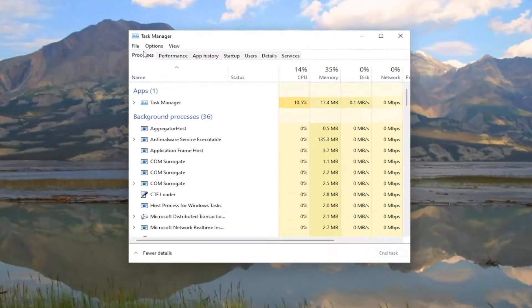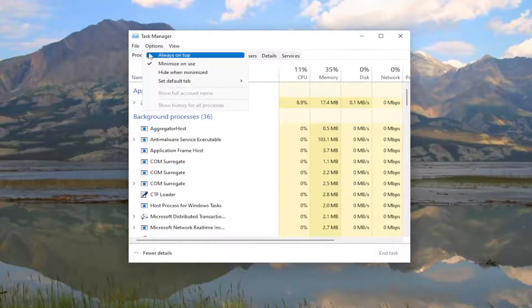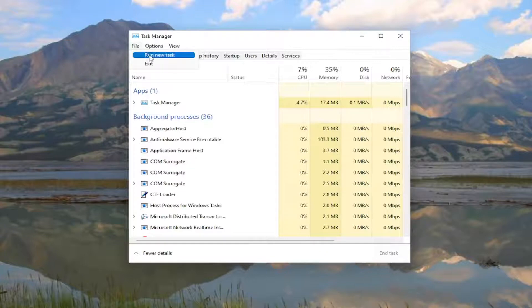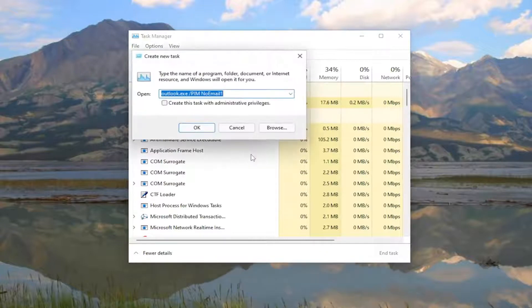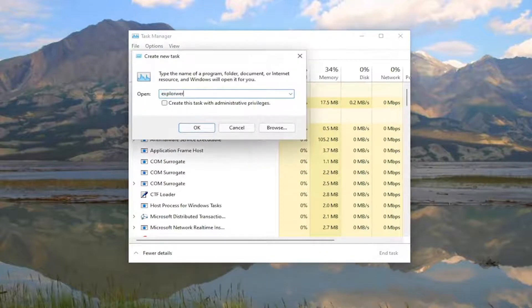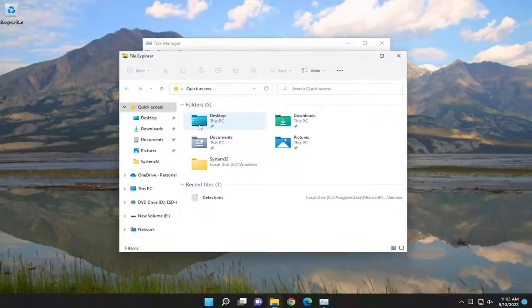You want to select the File tab and then select Run New Task. Type in Explorer and then select OK.